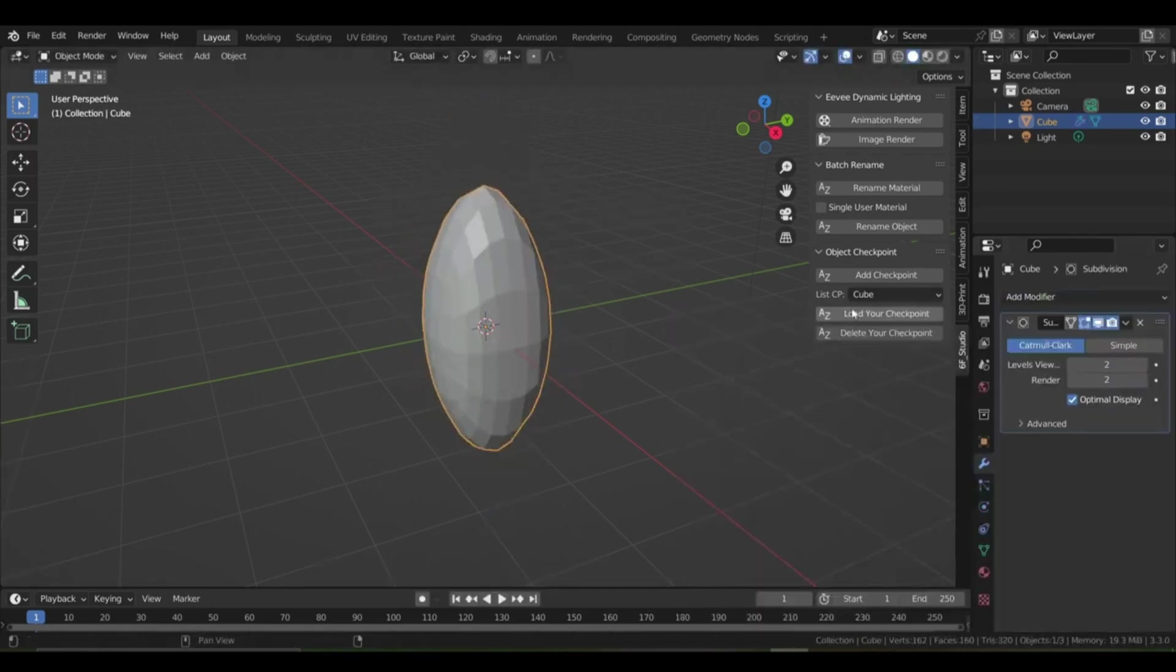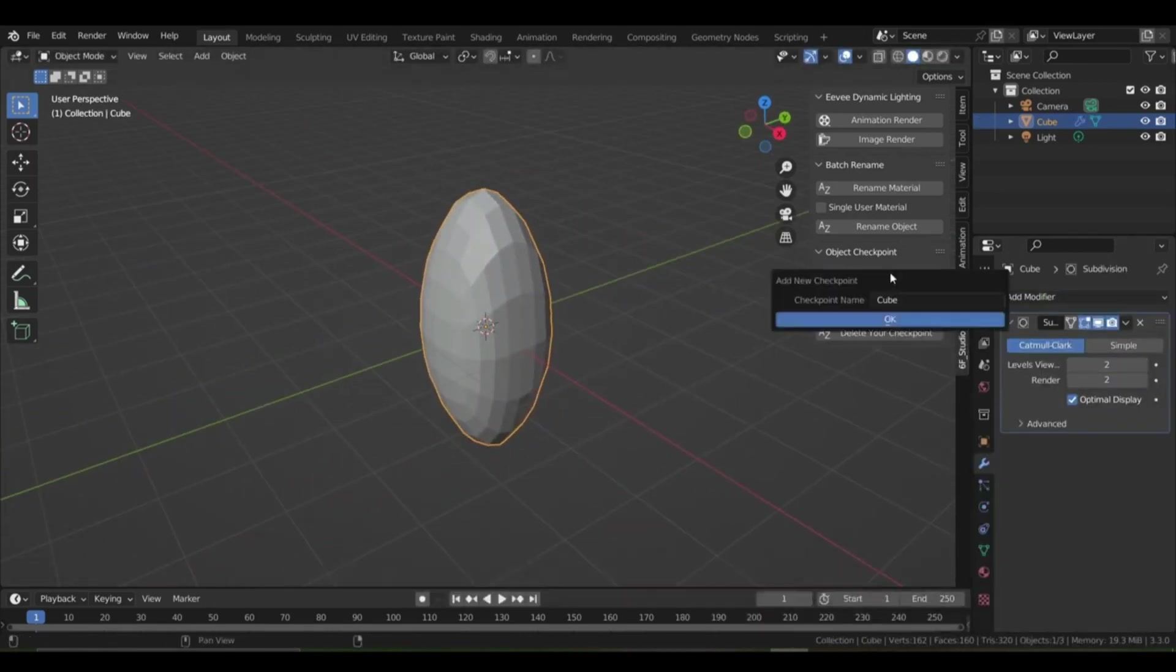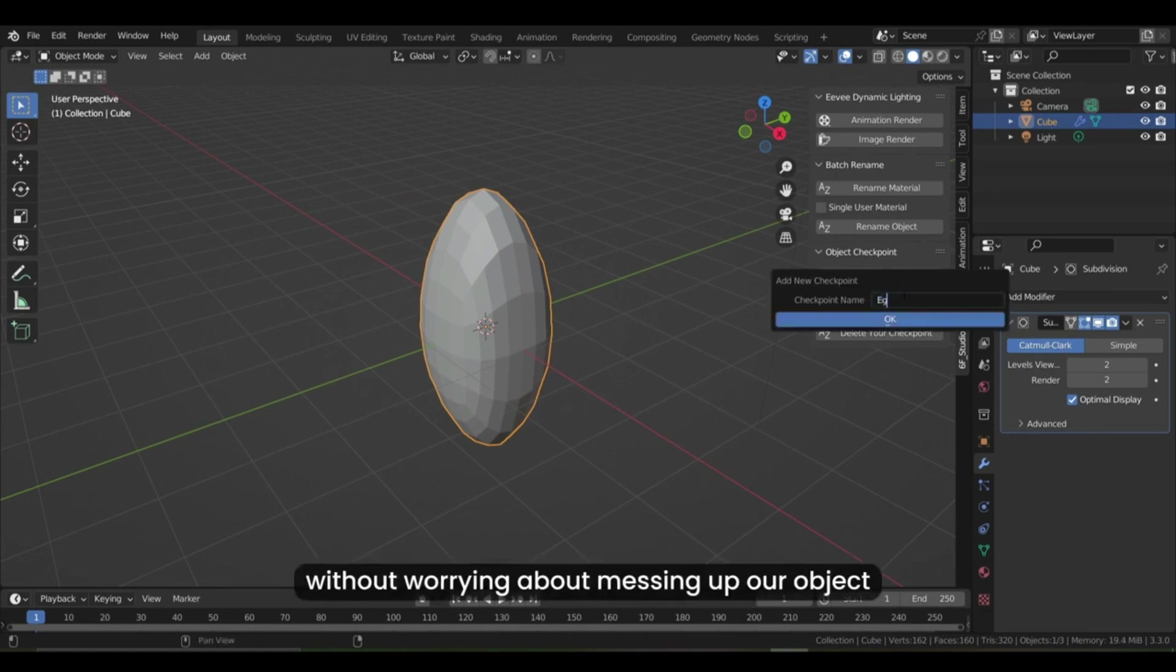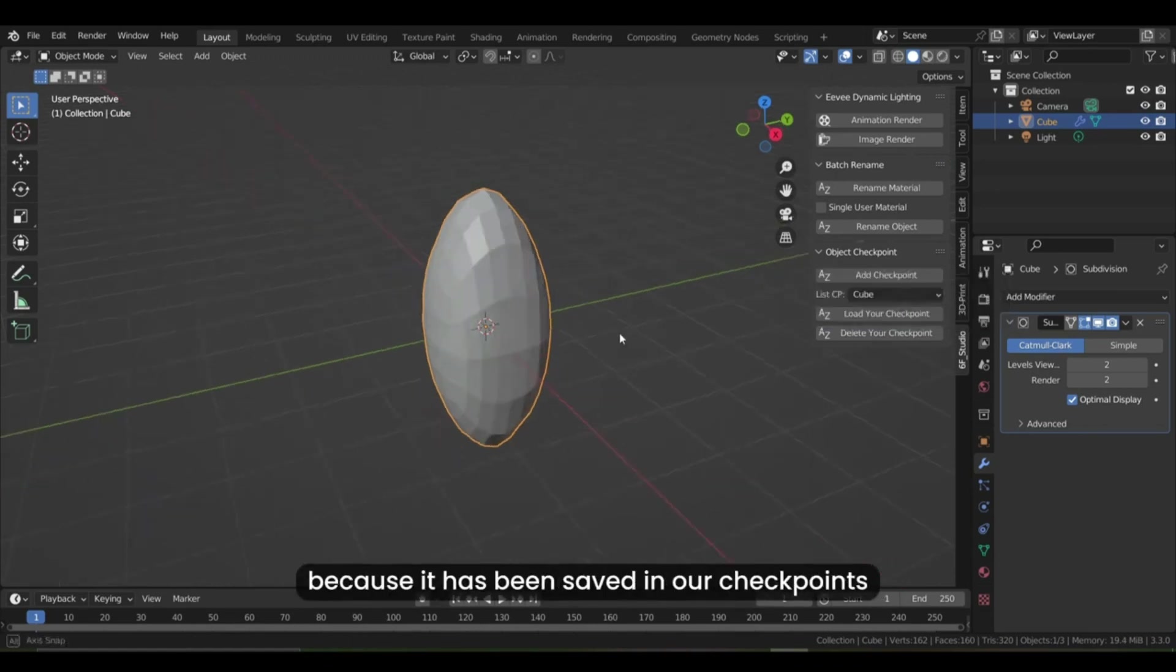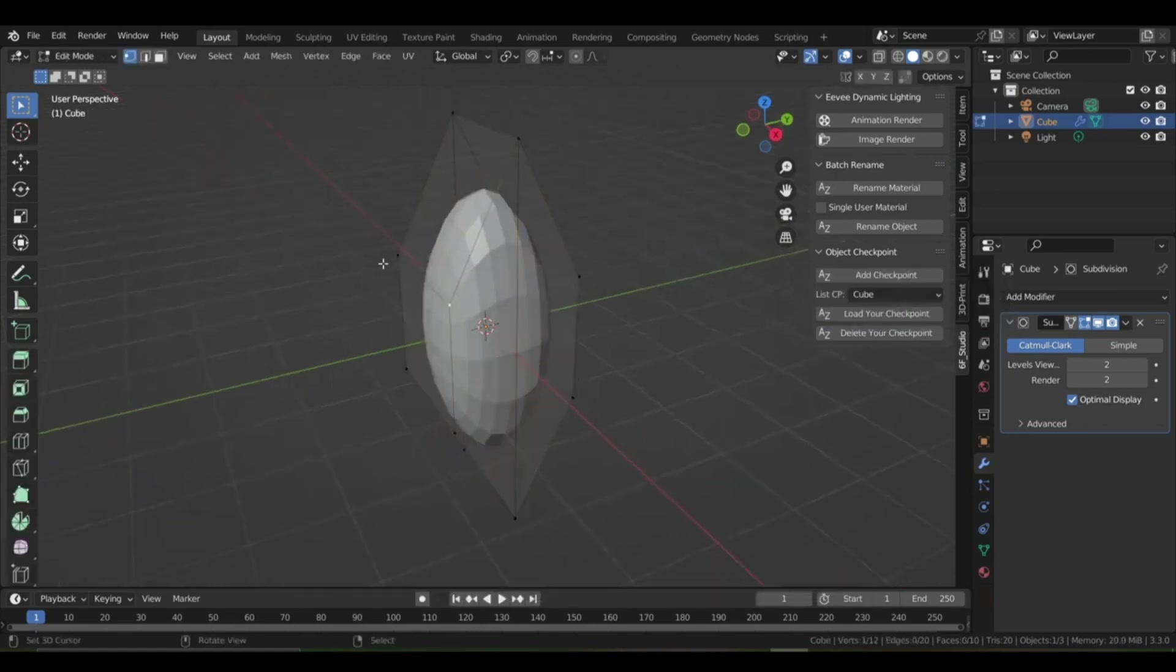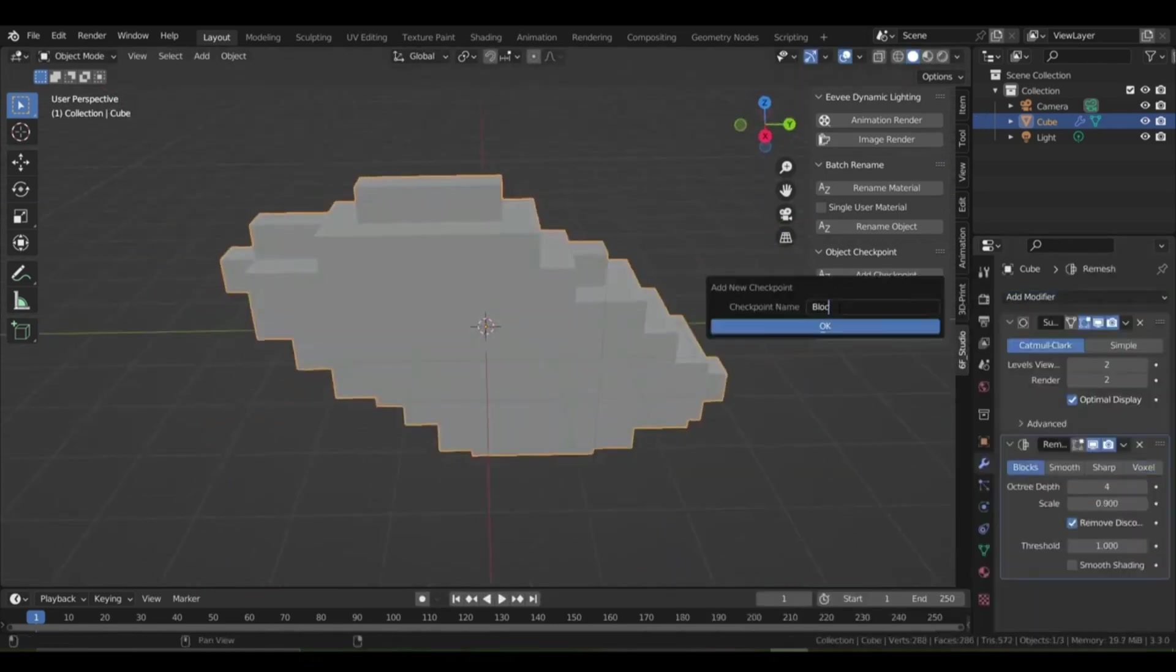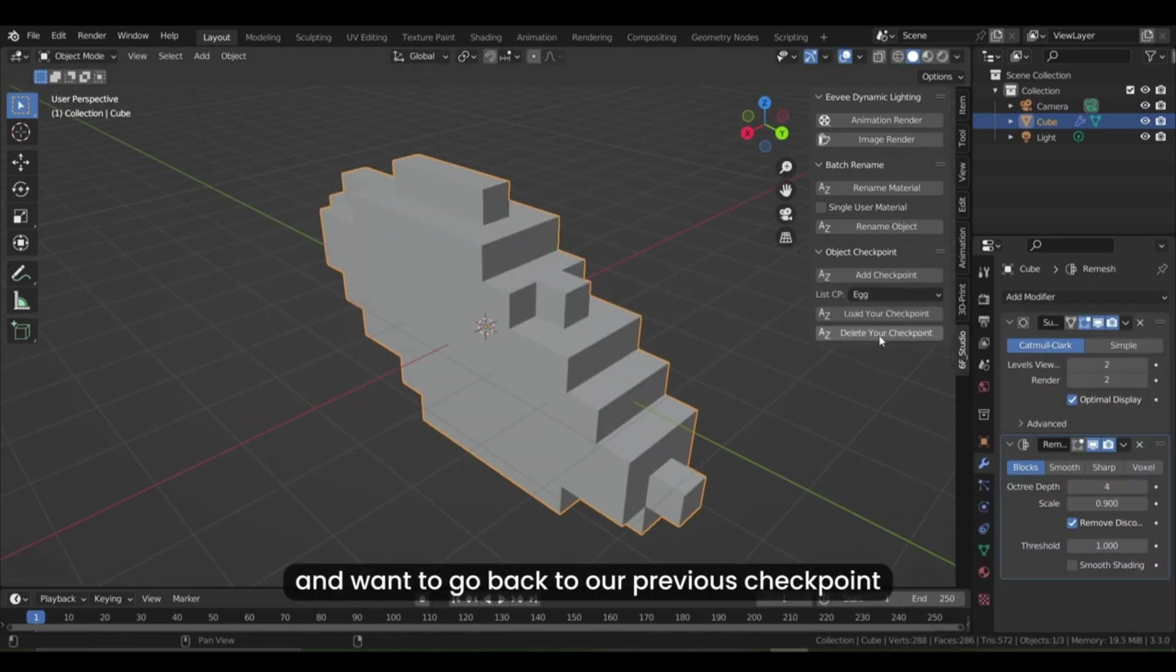Add Checkpoint saves your current object's state to a checkpoint, Load Checkpoint rolls back your object's state to the selected checkpoint, and Delete Checkpoints deletes your selected checkpoint.